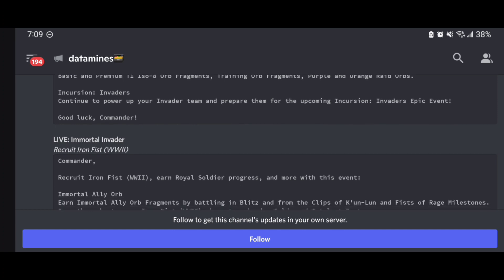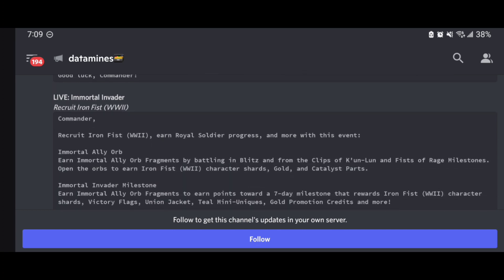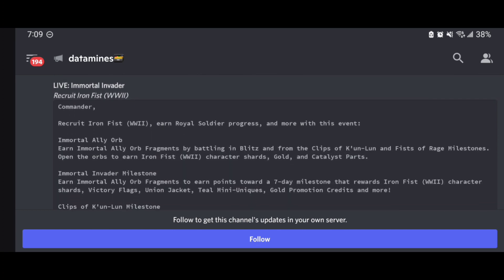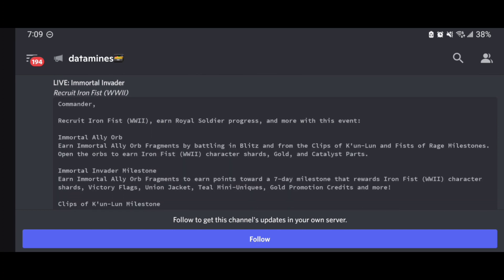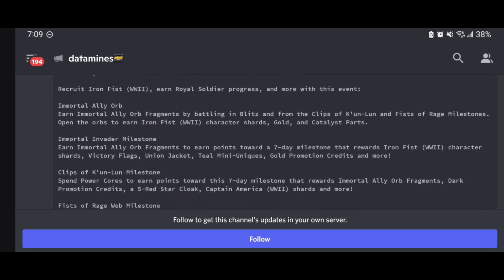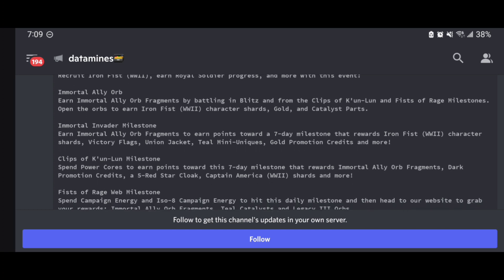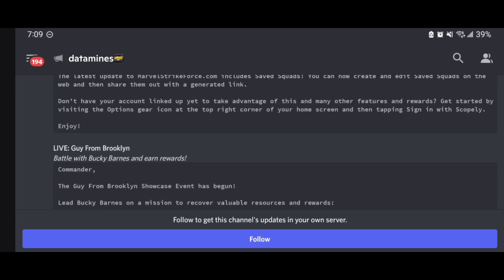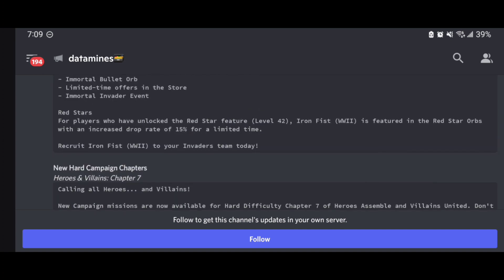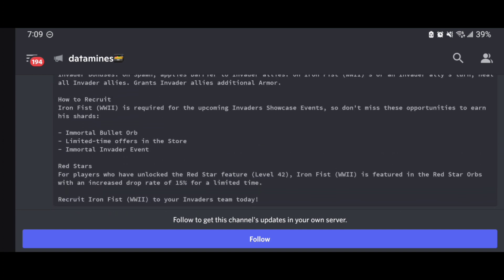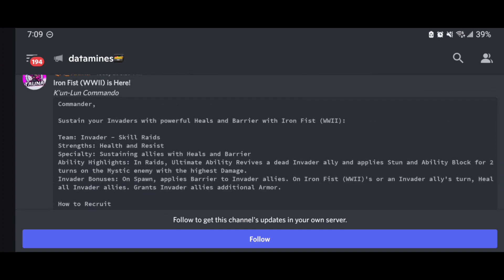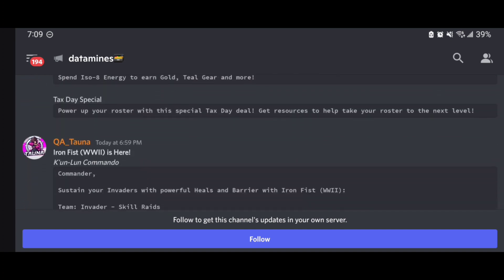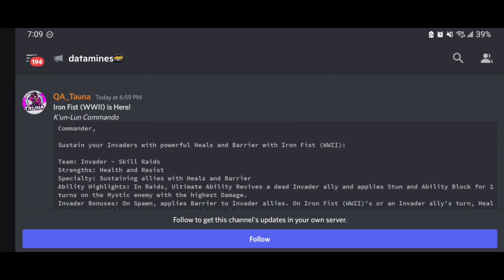That opportunity to hopefully be able to dive into this event. Other than that, we know that Iron Fist World War II is coming up as well, again with those Immortal Ally orb fragments, battling in Blitz and the Clips of Kahn-Lon and Fist of Rage milestone. So that's it for now guys, a short and brief update here, but what to expect. Make sure you're saving up those training gold orbs. Lots and lots of activities going on here, especially if you want to partake in these showcases, leading up to the very conclusion of this Invaders Incursion team.